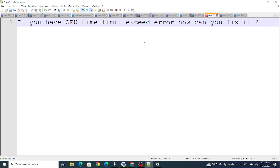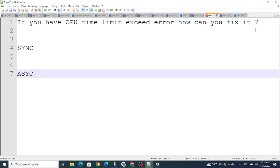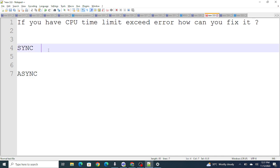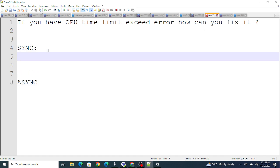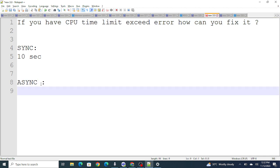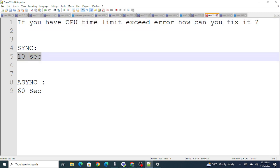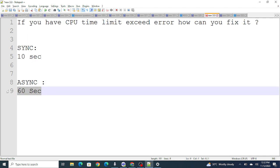The next question is: if you get a CPU Time Limit Exceeded error, how can you fix it? First we need to understand why we get this error. We get it in two ways — synchronous and asynchronous processes. In a synchronous process, if your code takes more than 10 seconds to process, you will get a CPU Time Limit Exceeded error. In an asynchronous process, if your overall code execution takes more than 60 seconds, you will also get that error.